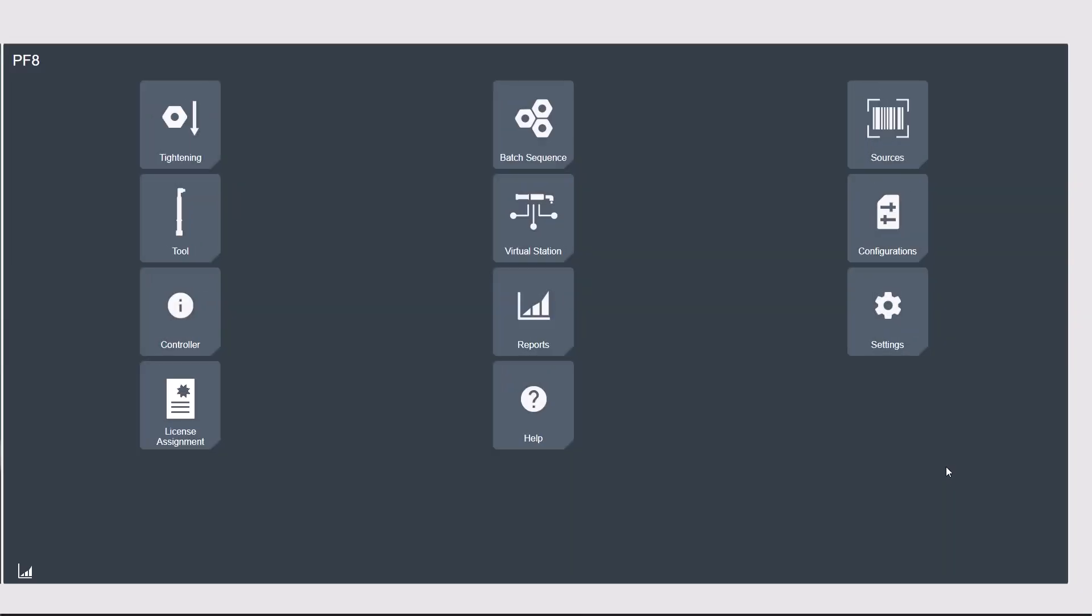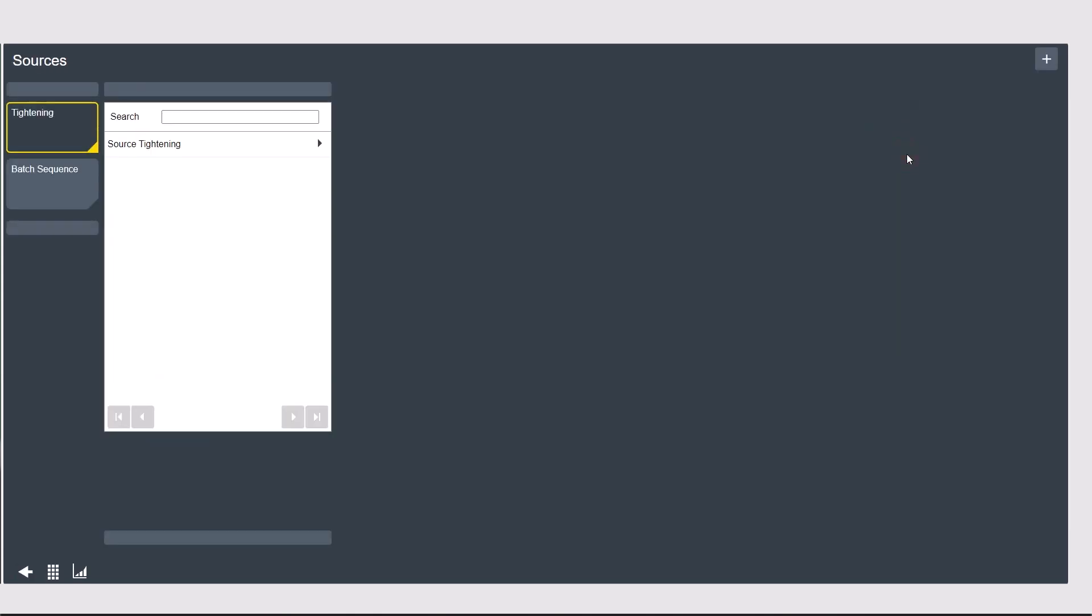In this video, we're going to be looking at the Sources tab to configure a source batch. You'll need to have configured a batch sequence already for this to work. If you need more information on creating a batch sequence, there's another video that you can watch. Once you have at least one batch sequence, you're going to navigate over to the Sources tab.